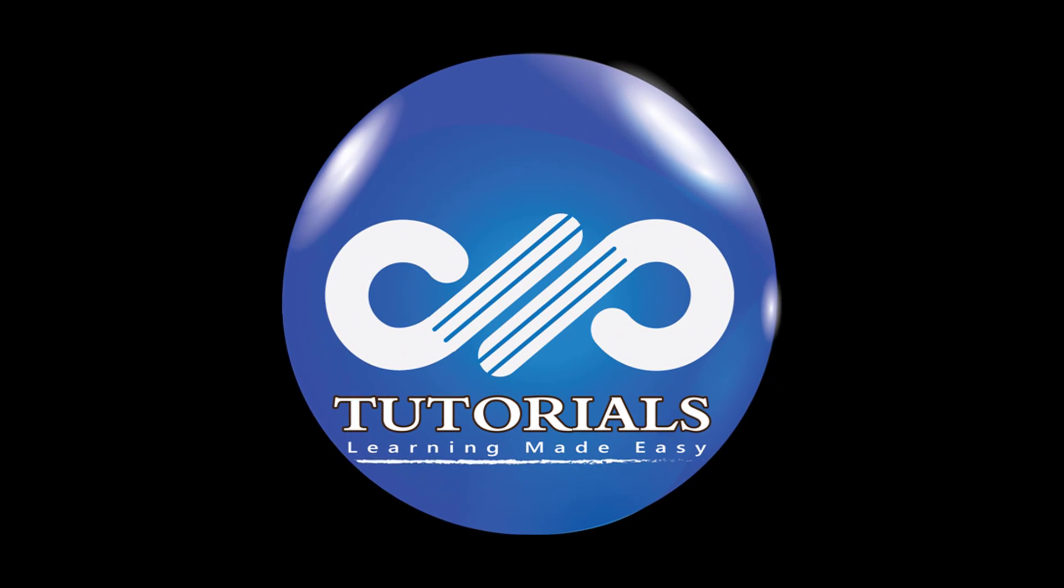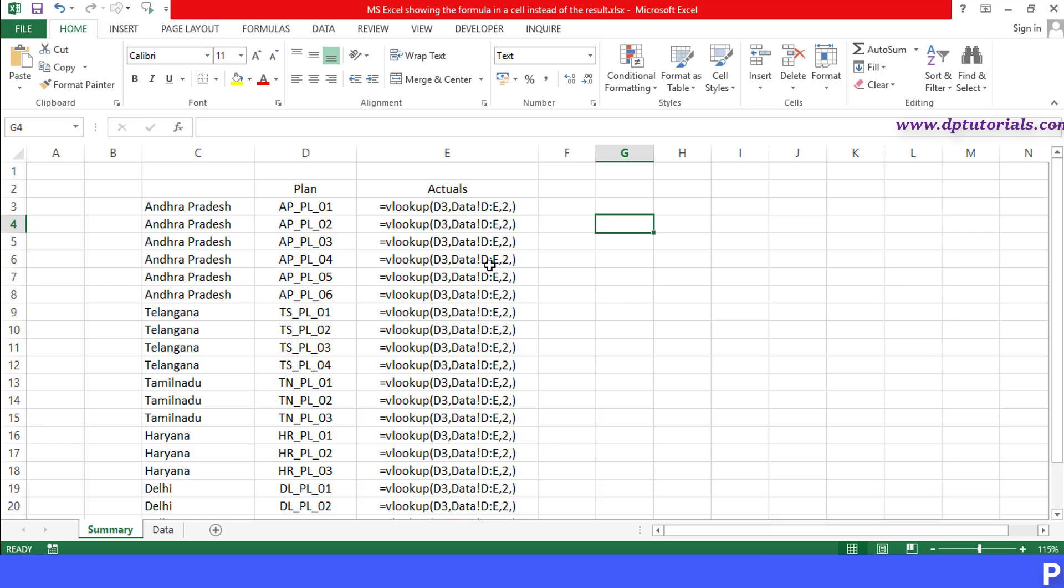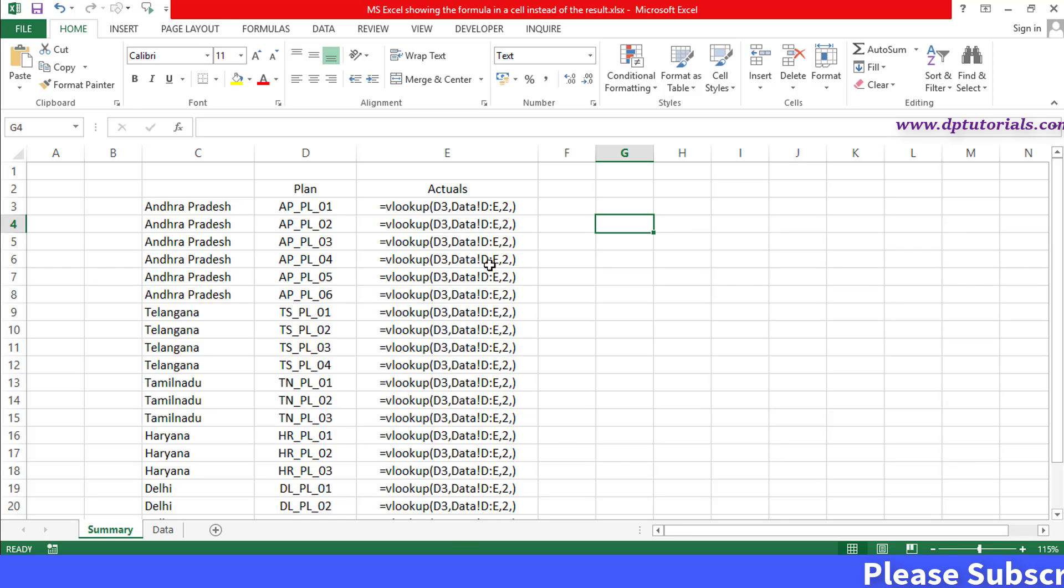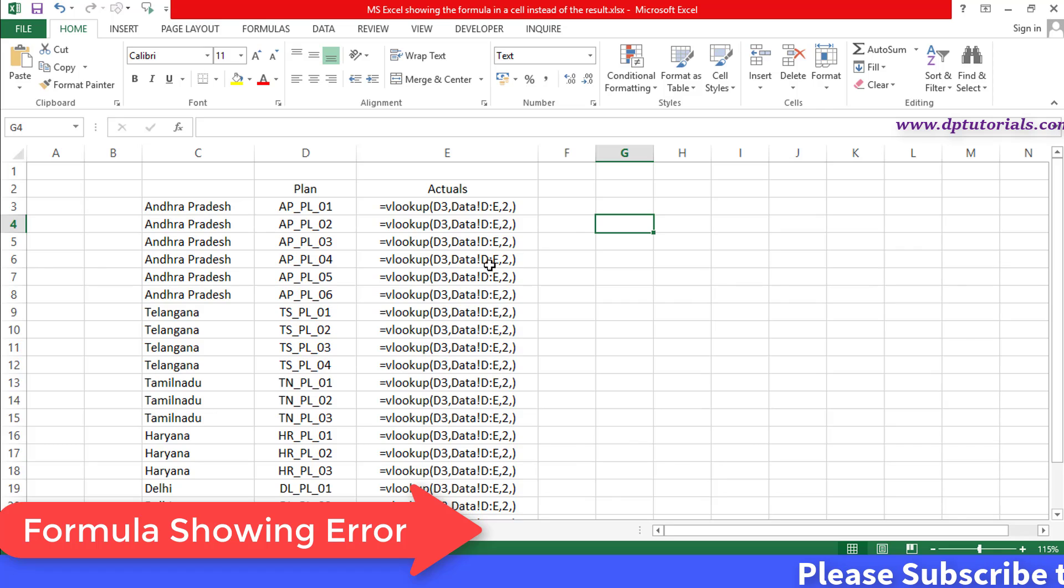Hello friends, welcome to dptutorials. In this tutorial, let us learn how to resolve when MS Excel is showing the formula in a cell instead of the result.